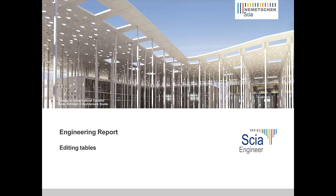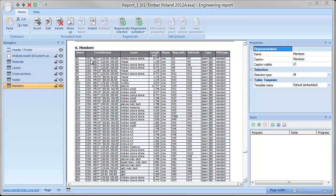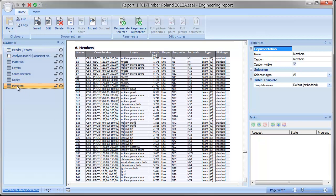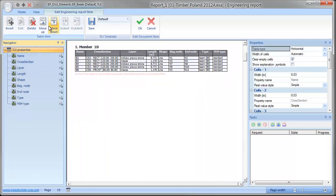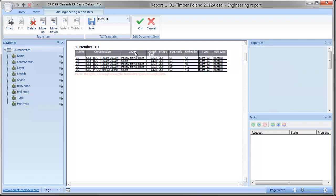Editing tables. Changing the content of a table is a piece of cake. Once a table is selected, the edit button in the navigator and the items list can be used to display only properties related to the table. There's also a contextual ribbon with options for editing the table.